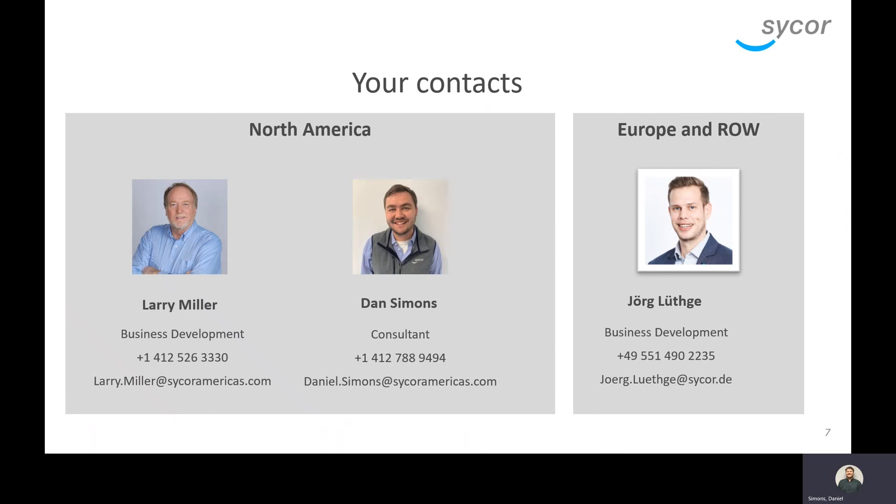At this time, I just want to thank everyone for attending today's webinar. I really appreciate you all for being here.